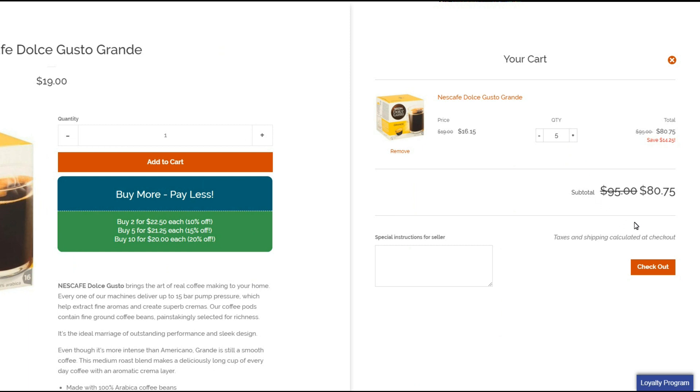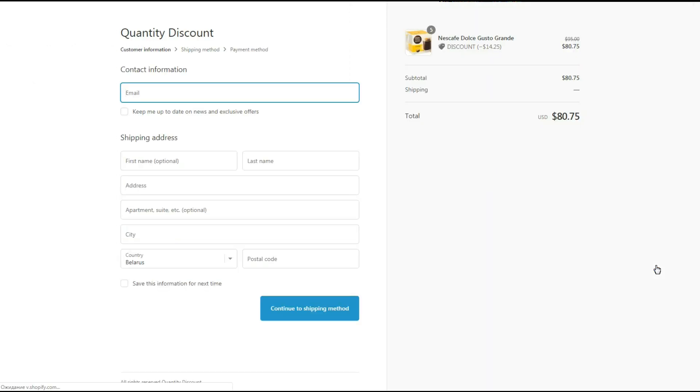Now let's click the checkout button and see if the discount is applied there. It works great.